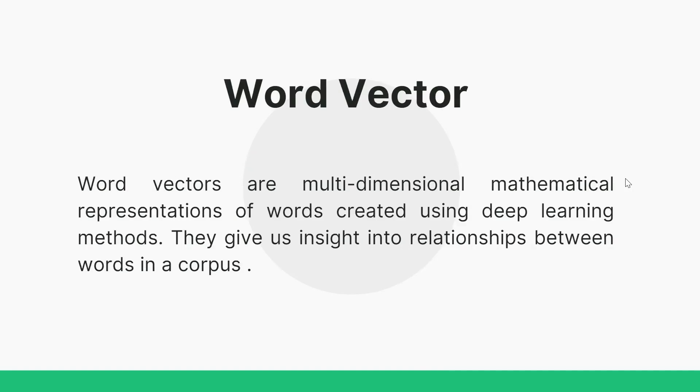So word vector that I discussed in slide one, these are multidimensional mathematical representations of words created using deep learning methods. They give us insight into relationships between words in a corpus.